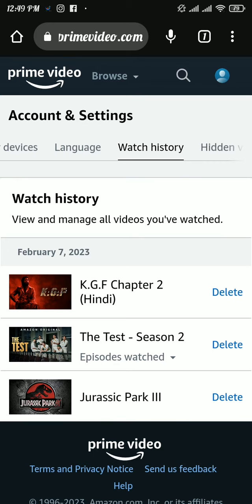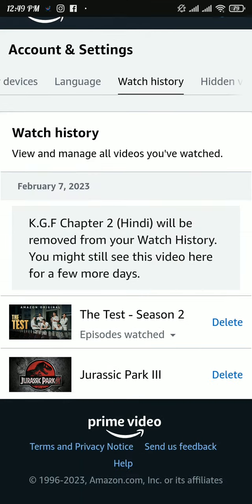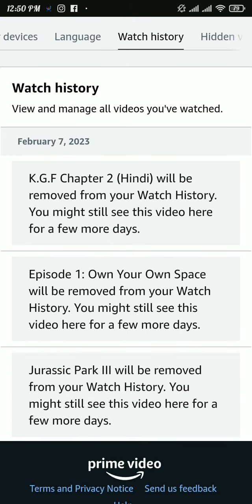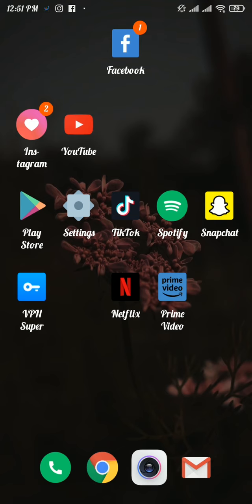There you will be able to see all the videos you have watched. Now to delete your watch history, tap on 'Delete' and then again tap on 'Delete' for each other video. That's how you can delete your watch history by deleting all the videos individually.